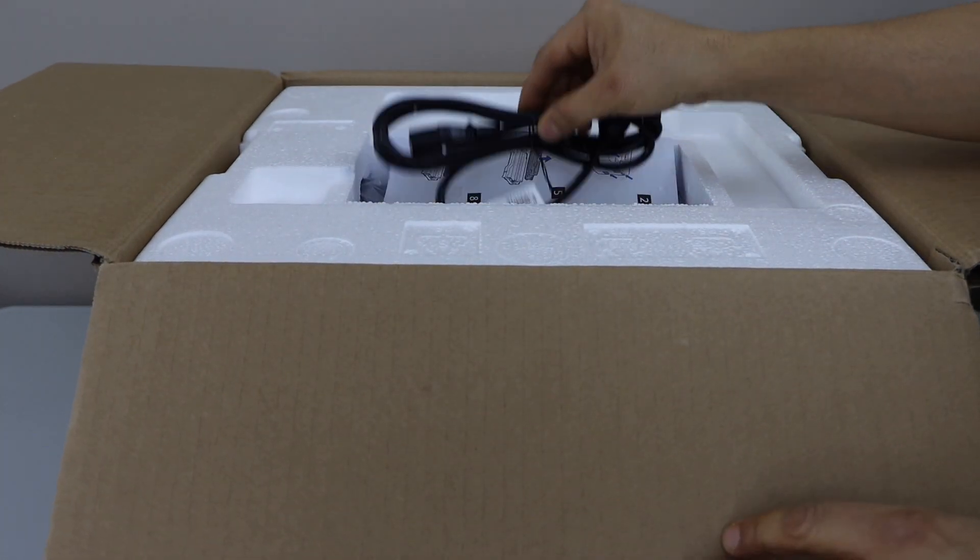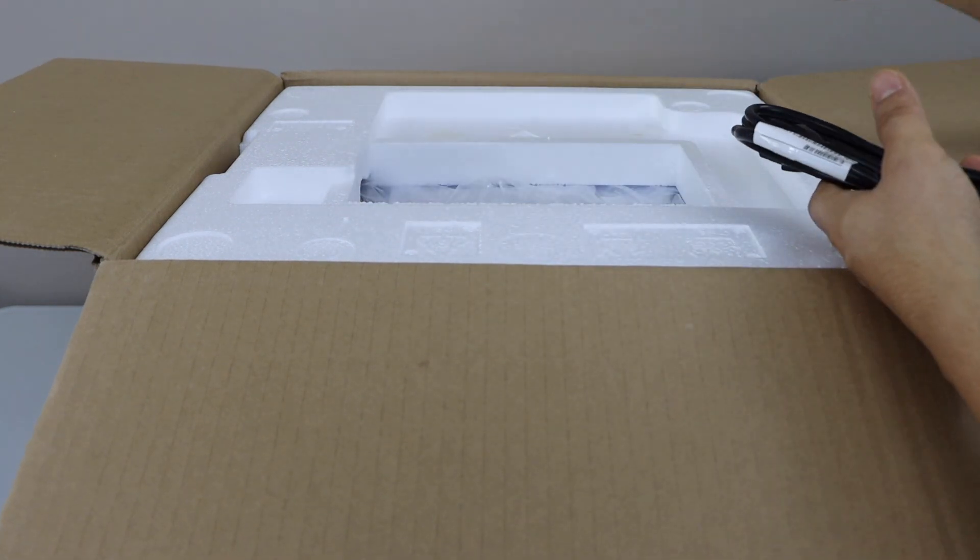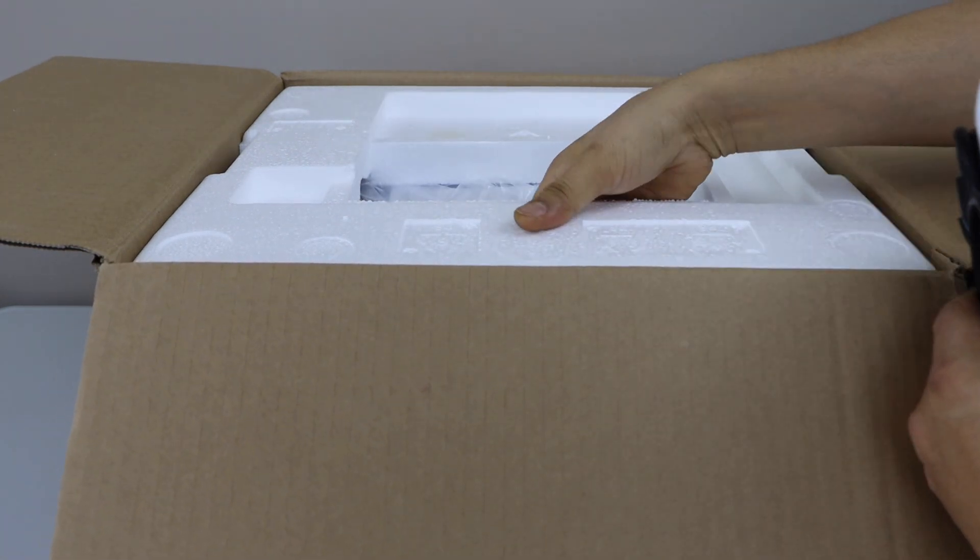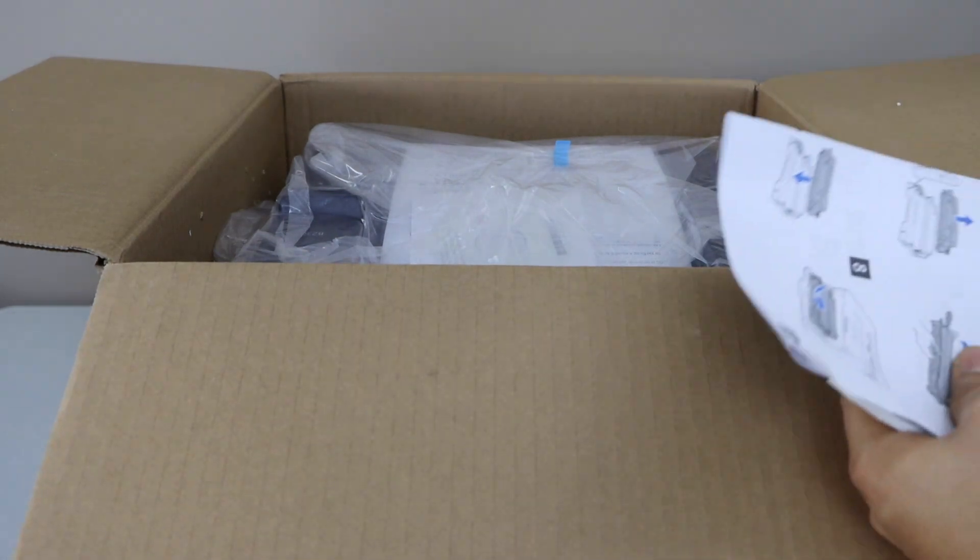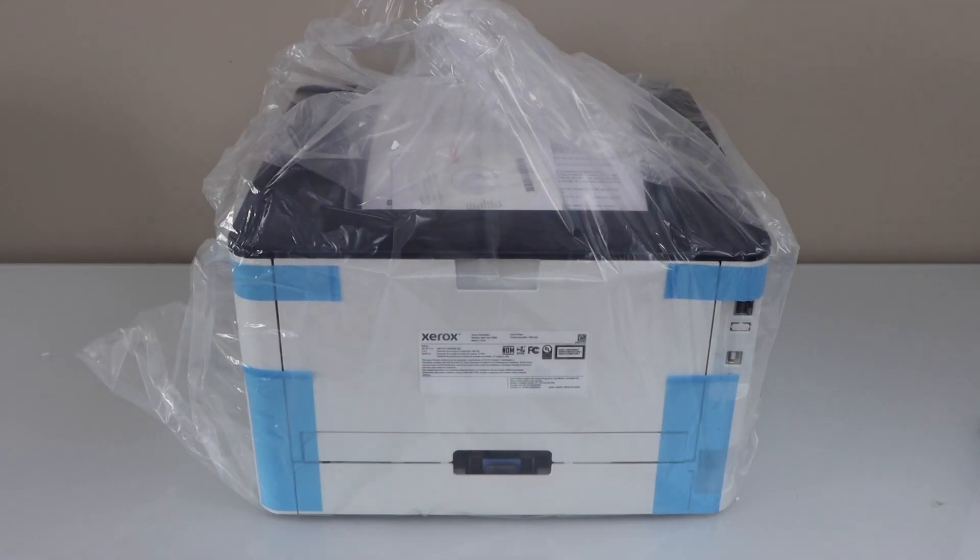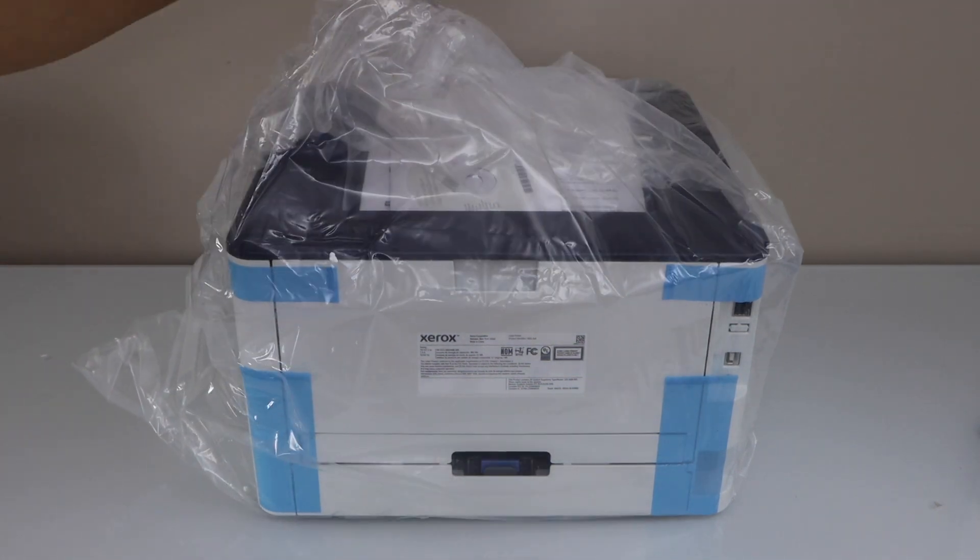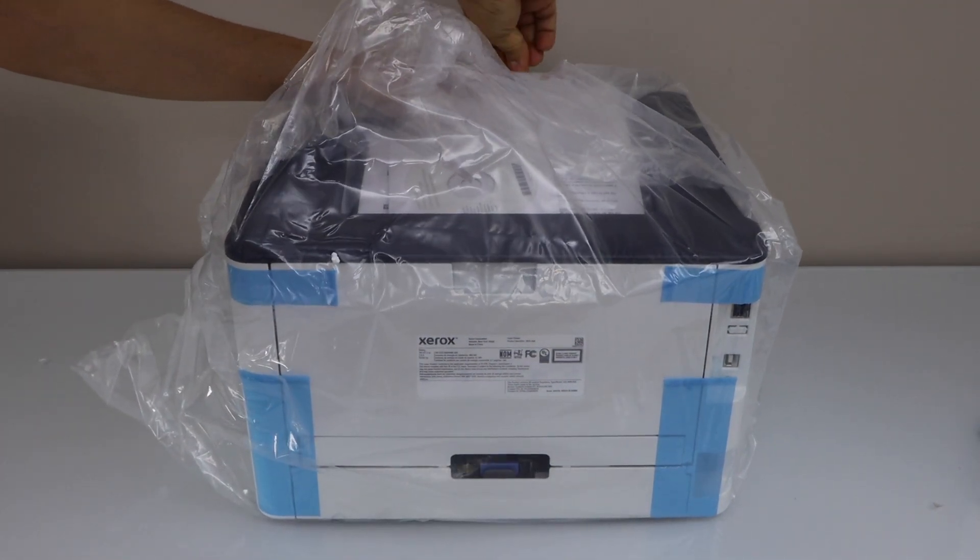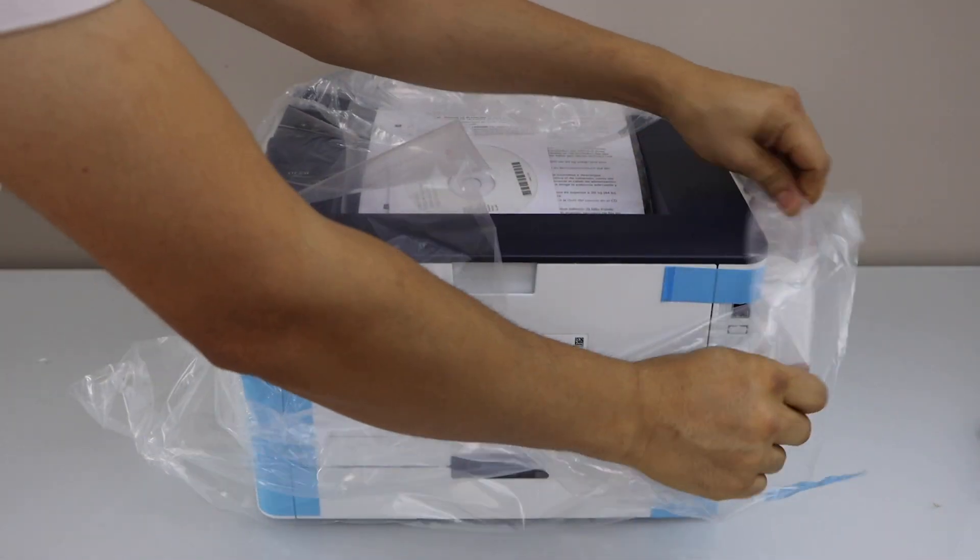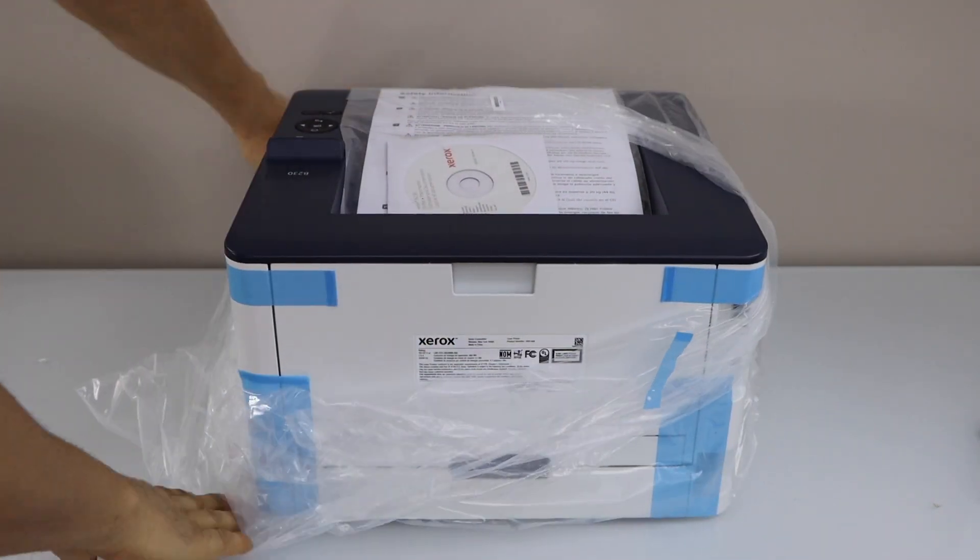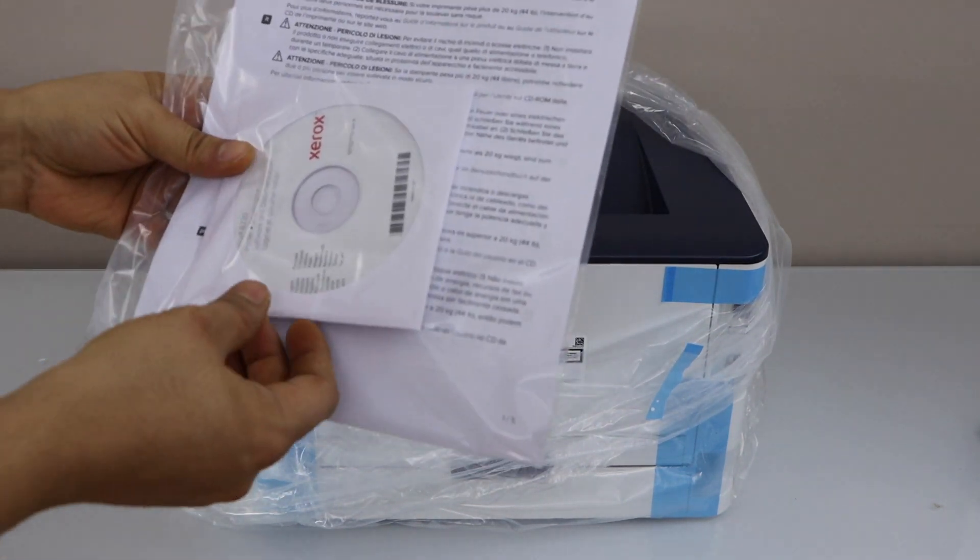Here we can see it comes with the power cable and a small manual. Take the printer out of this plastic packaging. Inside we can see there is a manual and drive to download the drivers.